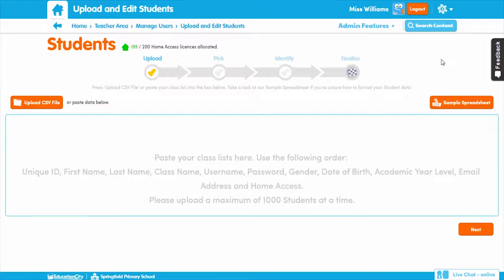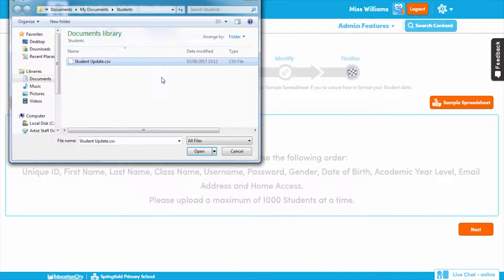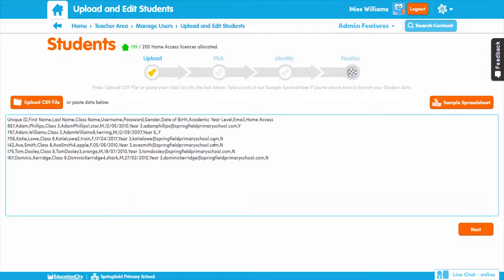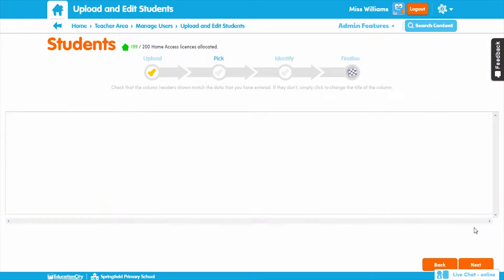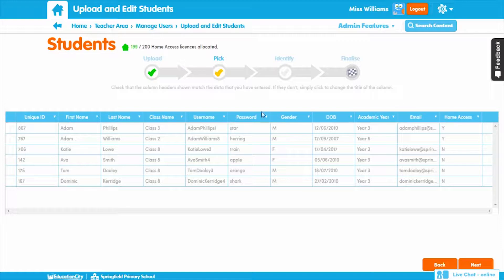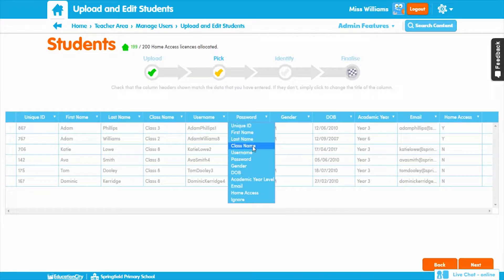If you're updating students, it's best to include the unique ID, username, and email fields so that Education City can identify whether it is an existing student. Once you've saved the spreadsheet, we can copy and paste the data into the box. Alternatively, you can upload the file by clicking Upload CSV file. Once this has been done, click Next. You'll then be at the Pick stage, where you'll be able to sort the column headers and make sure they match with the data.